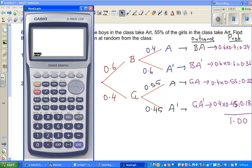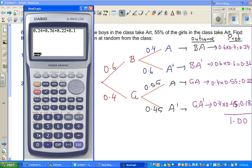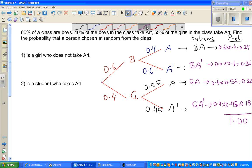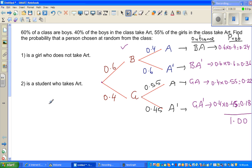Let's check whether the probability tree is right: 0.24 + 0.36 + 0.22 + 0.18 = 1. The probability tree is perfectly fine. Now let's answer the question: find the probability that a person chosen at random from the class is a girl who does not take art. That is GA', and we already know the probability, which is 0.18, or 18%.